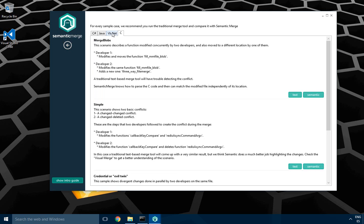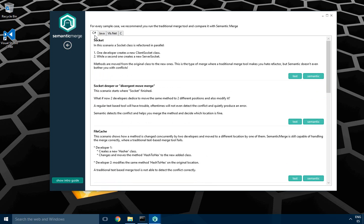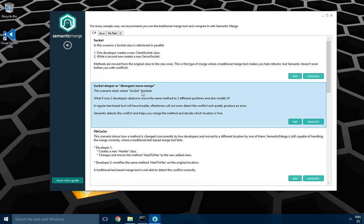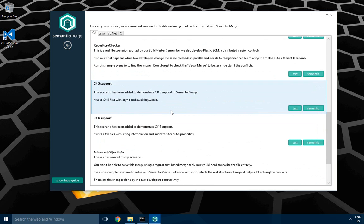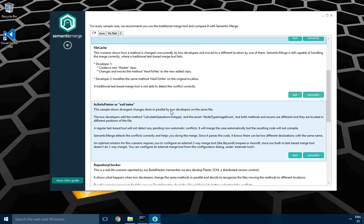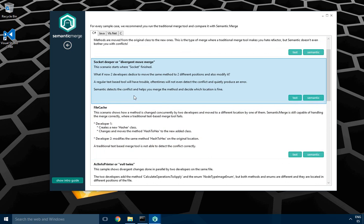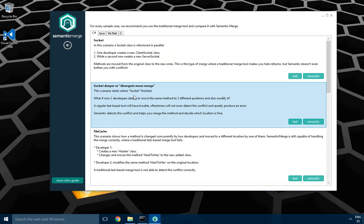I'm going to focus on C# and explain the socket deeper example. It's a merge case where code is changed, modified, and moved to different locations concurrently by two developers. As you can see, there's a full list of examples you can browse, and it's a good idea to get familiar with the tool.